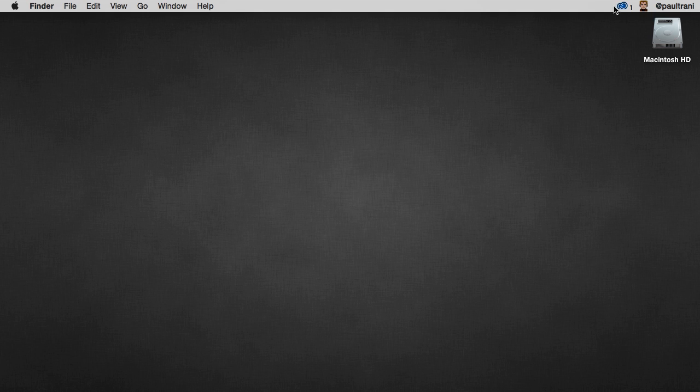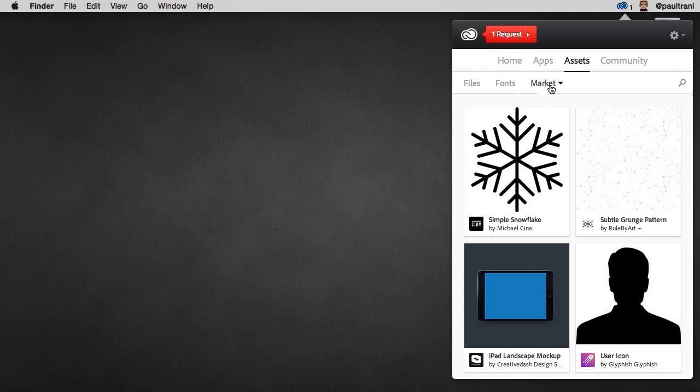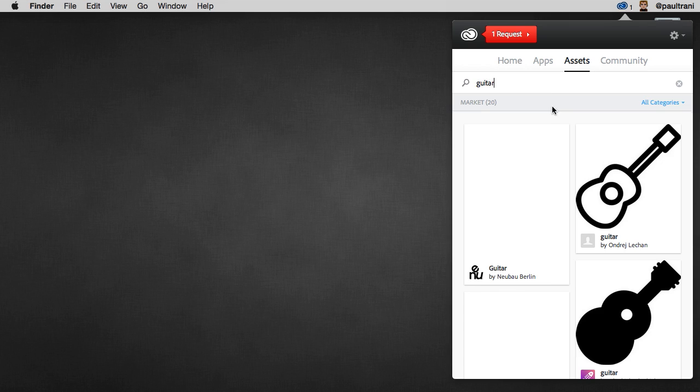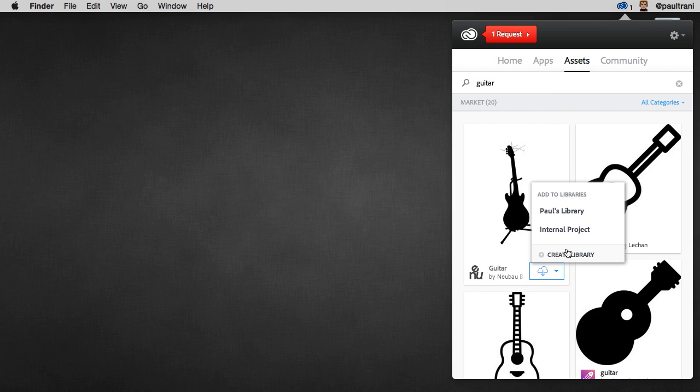And even going beyond that, I can even use Creative Cloud Market. So I can jump in here, going into Market right here, do a quick search on, say for instance, Guitar, which is what I want to search for. And I can add to my library. I can do that. But check this out.